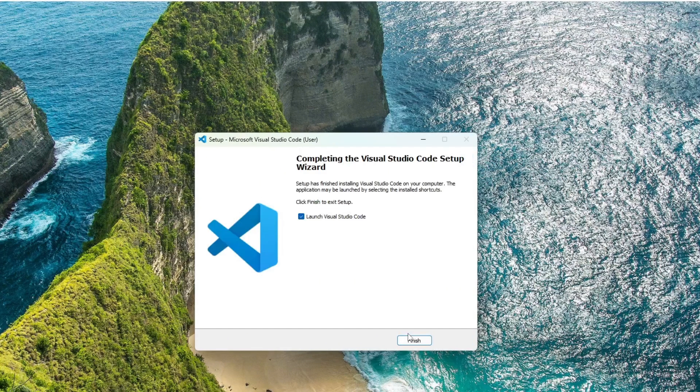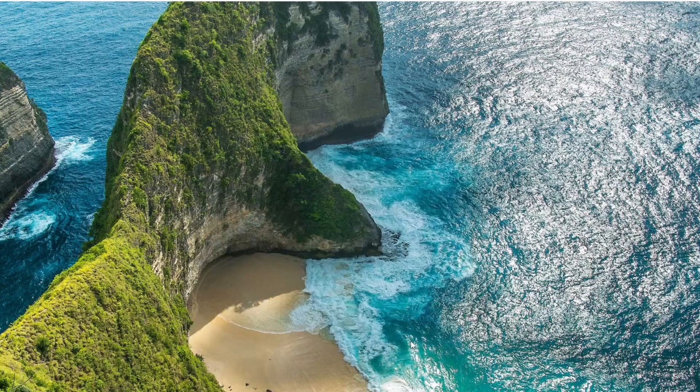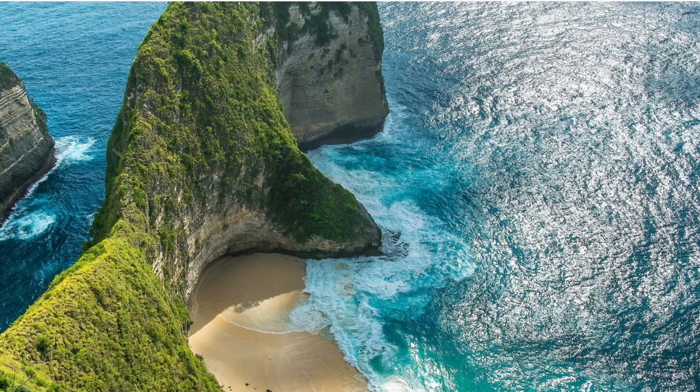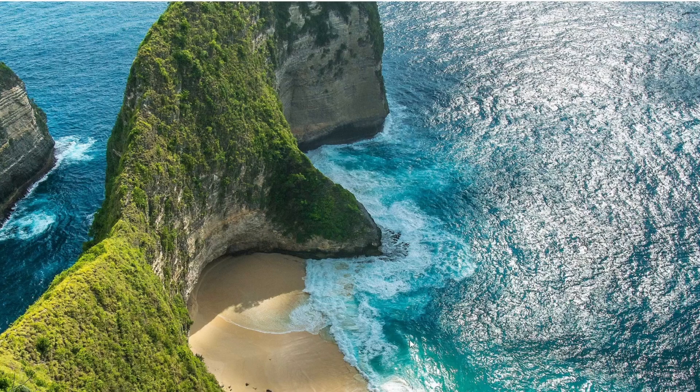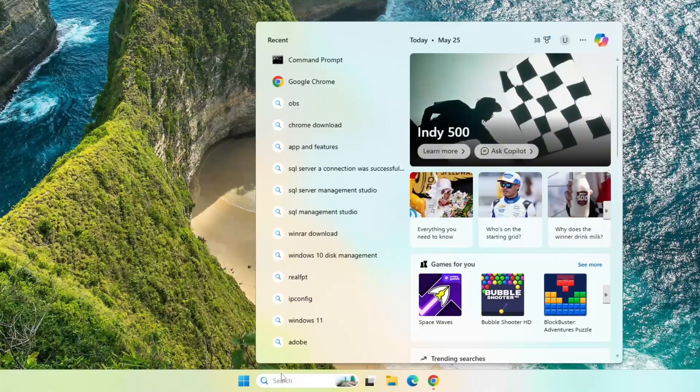Once the installation finishes, you'll see an option to launch Visual Studio Code. You can uncheck it if you don't want it to open immediately and then click Finish to complete the setup. Now you can launch Visual Studio Code directly from the desktop shortcut or you can click on the Start menu.